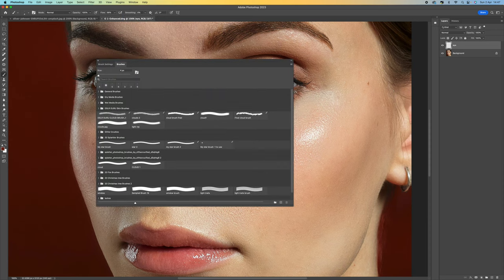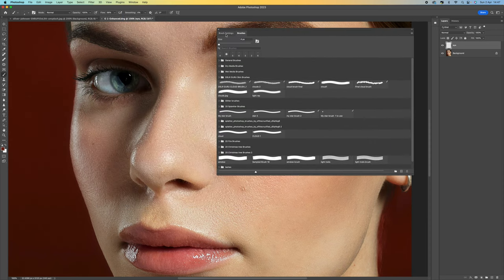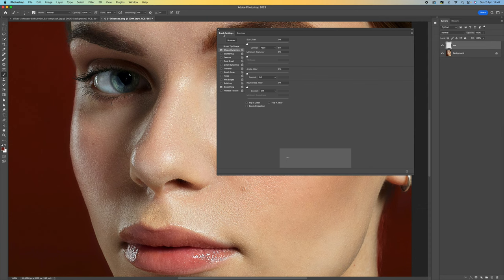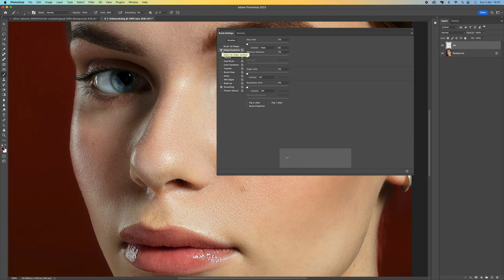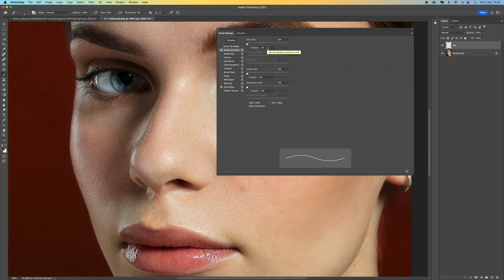When the Brushes panel opens, come up to Brush Settings. From here, select Shape Dynamics — just click on that and make sure it's ticked. Then come over and change the Control setting. Yours will probably say 'Off' to start with, and we want to change that to 'Fade'.